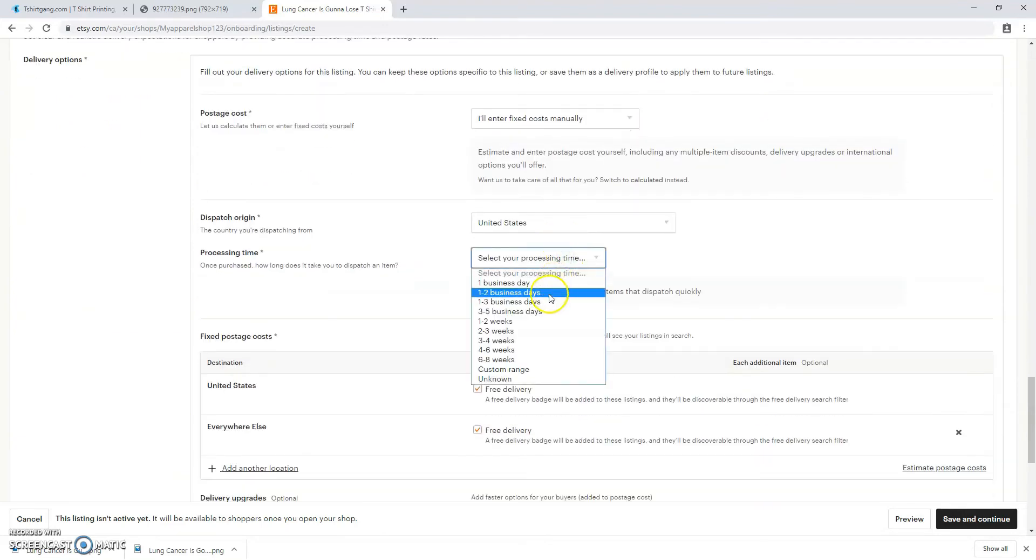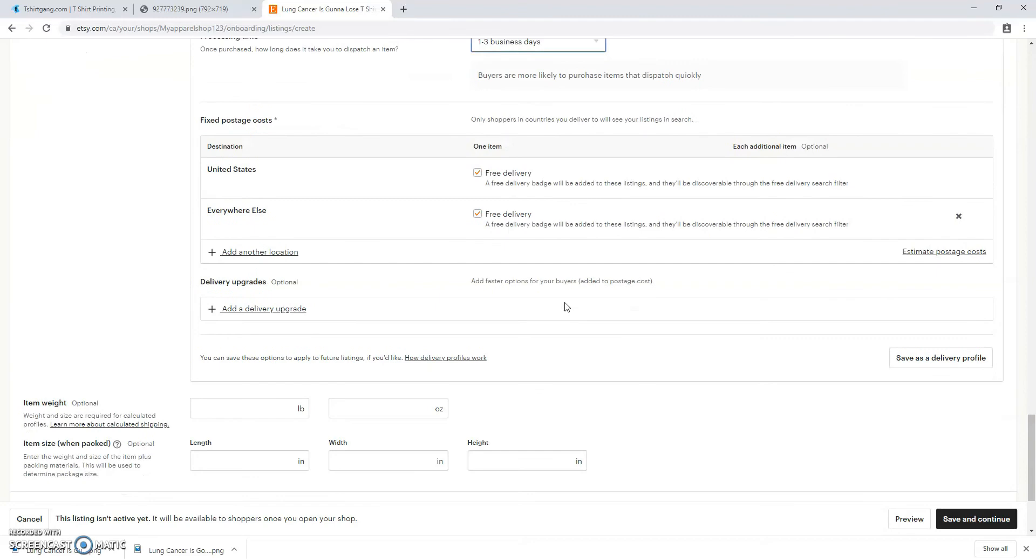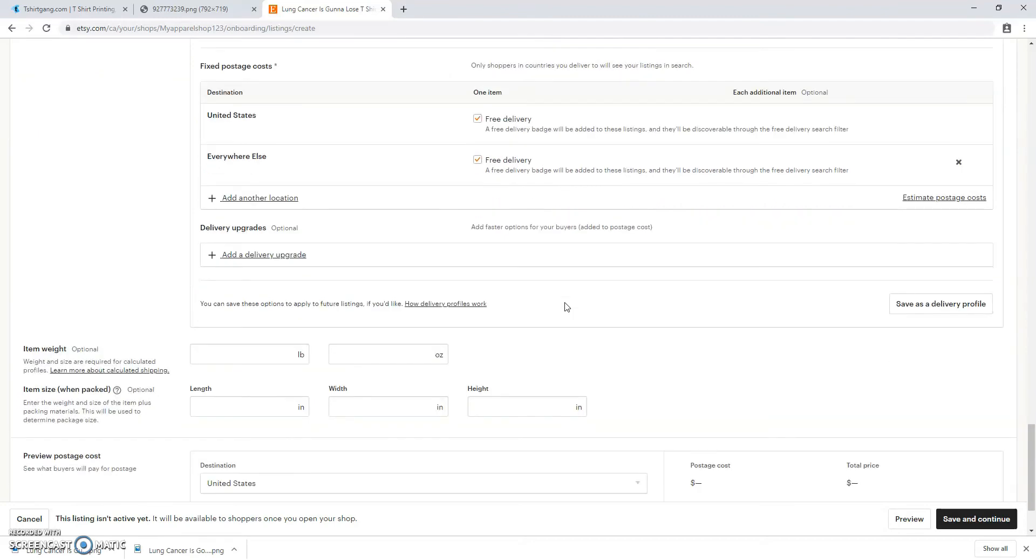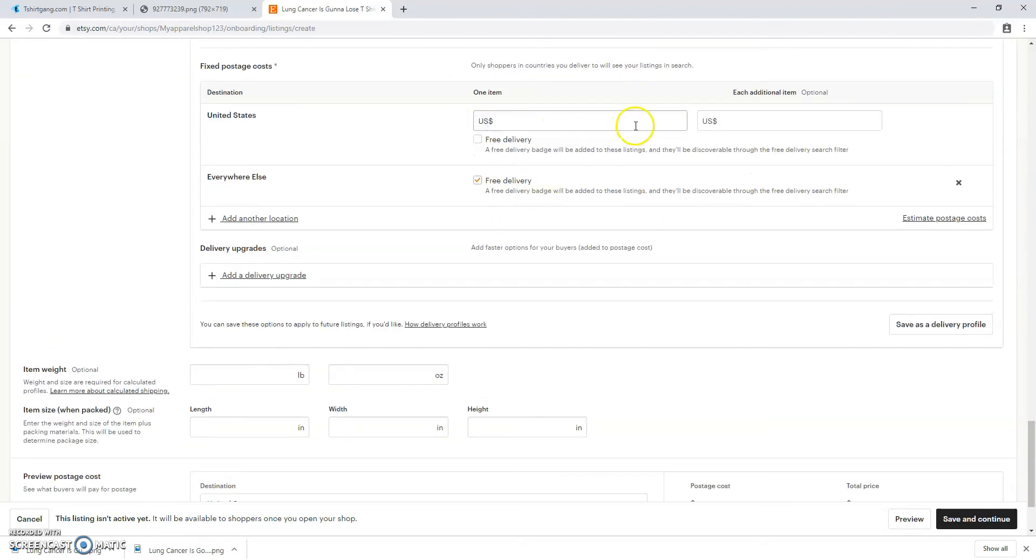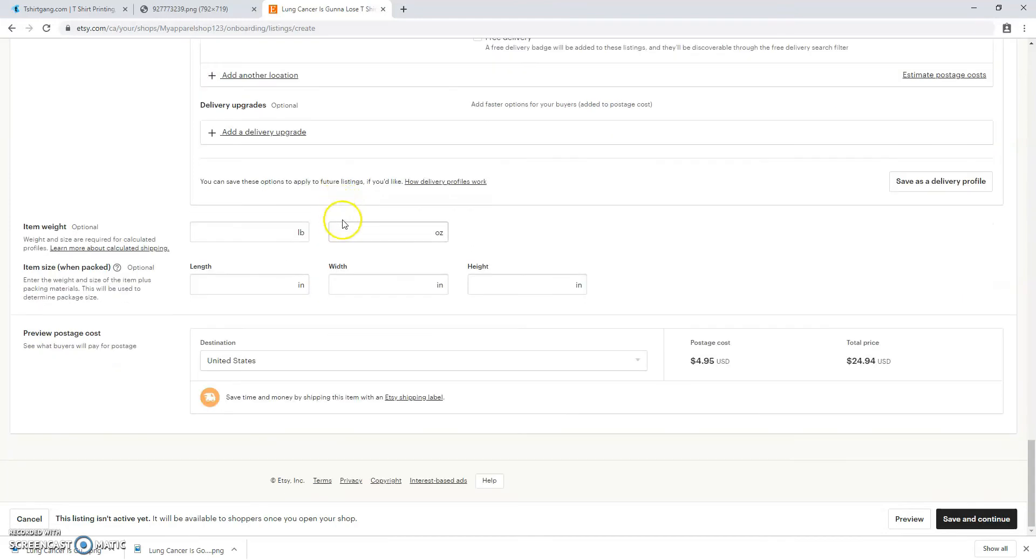Now we're just going to do the shipping. I put one to three business days for processing time just to be on the safe side. Put your United States shipping which is $4.95. We're going to press save and continue.